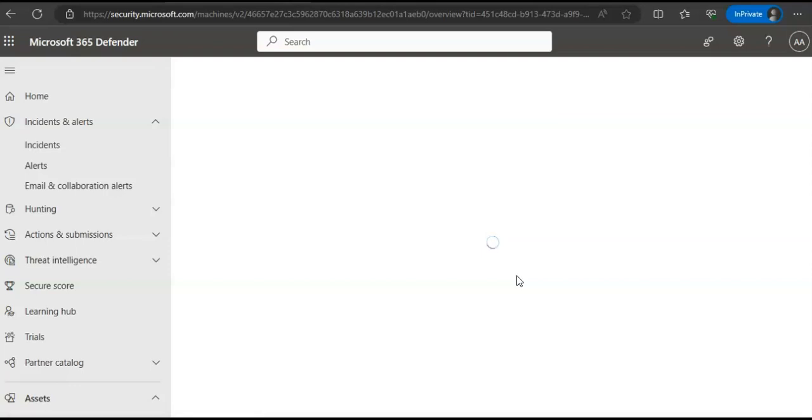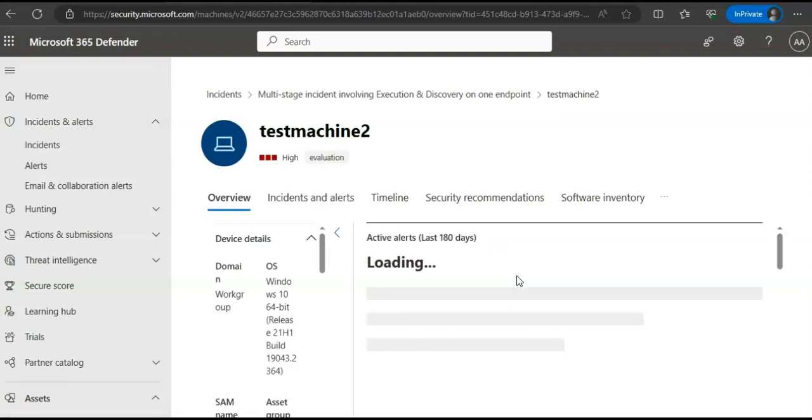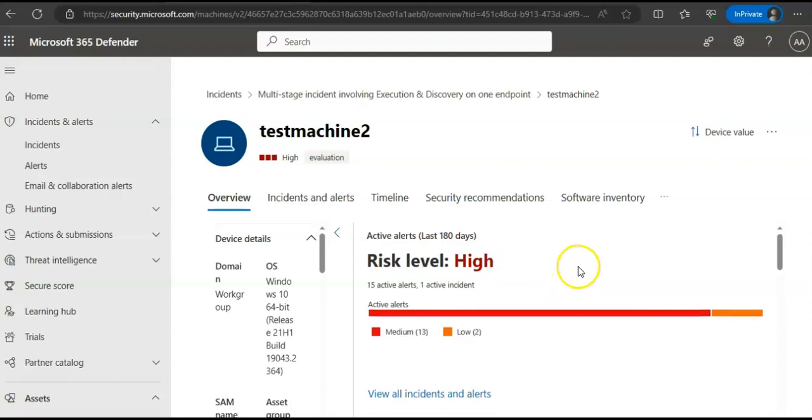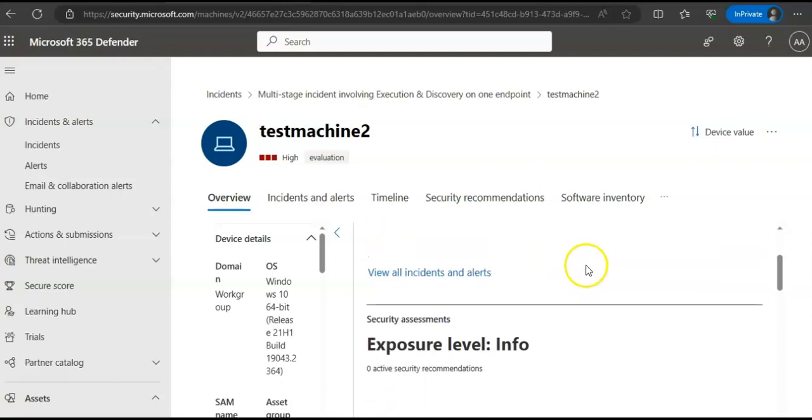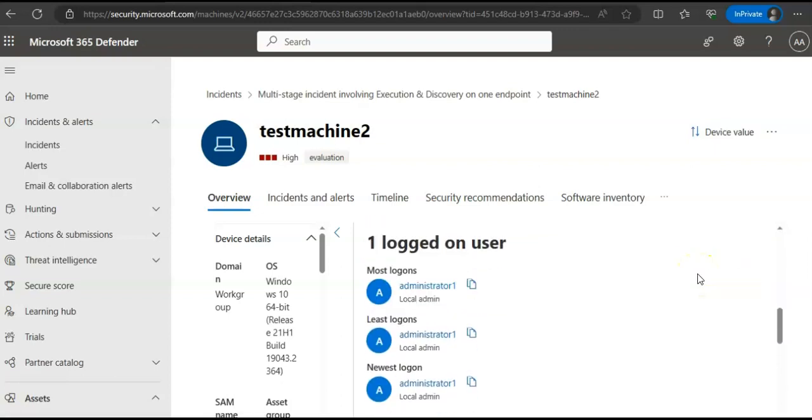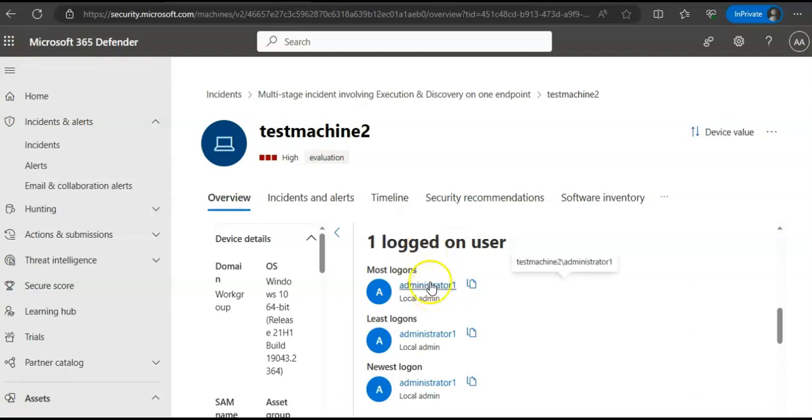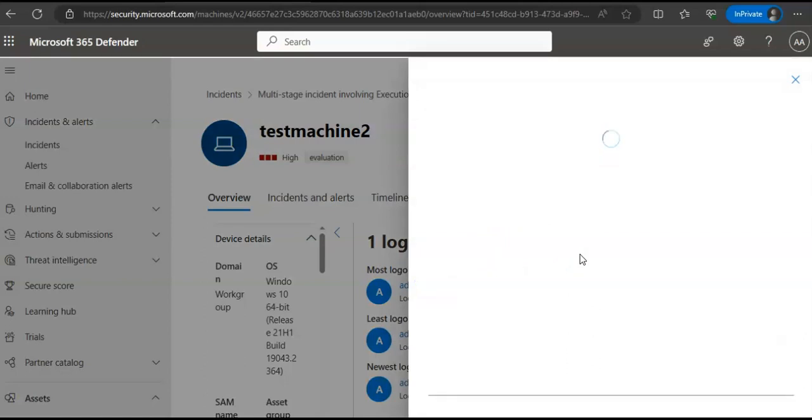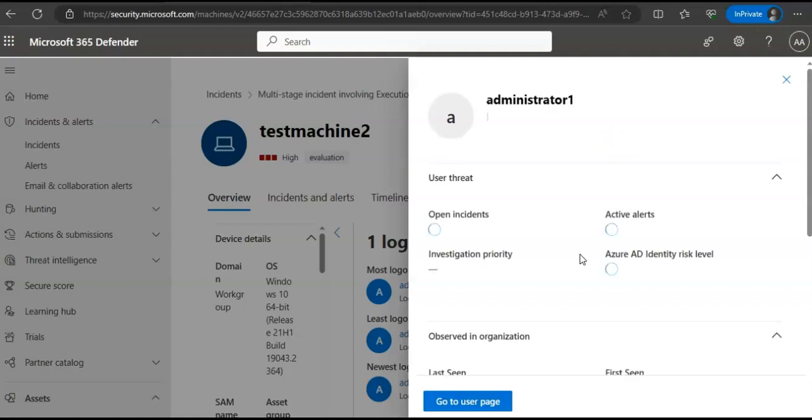This is the complete information about the device. Now a clickable user account link is available in these views. If you scroll down to logged on user, this is a clickable user account which if I click on, will show the information. If you select that link, it will take you to the user account details page where more details about the user account are displayed.